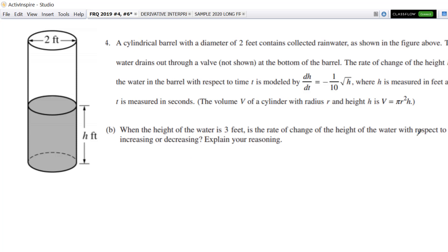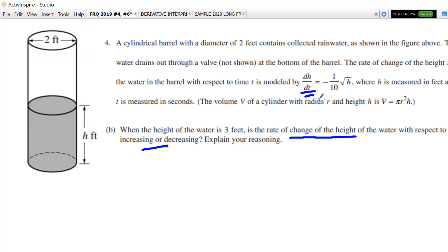Now this is a little bit of a word salad, so let's really see if we can interpret this. We want to know if the rate of change of the height with respect to time is increasing or decreasing. The rate of change of the height is dh/dt, and we want to know if that is increasing or decreasing. So we want to take the derivative of dh/dt. If you want to know if something is increasing or decreasing, you take its derivative. So we want to find the second derivative here.